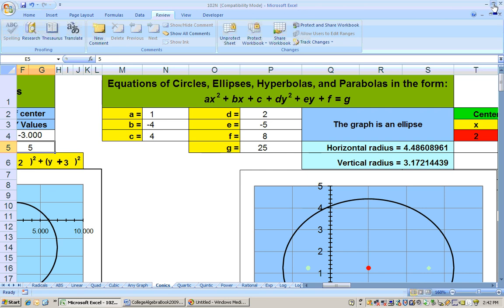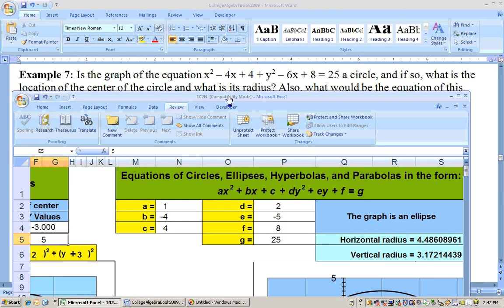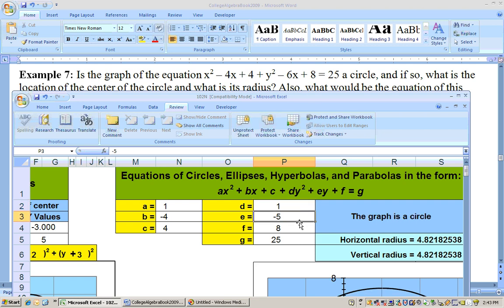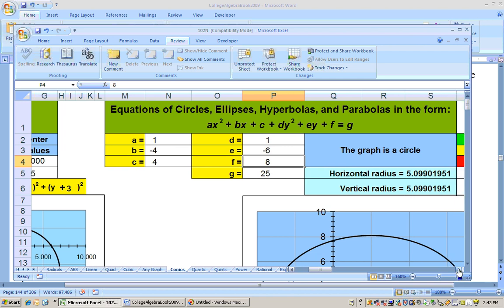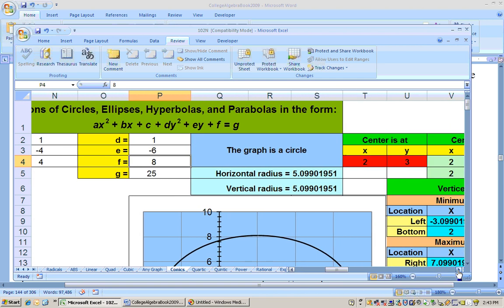Let's put in the coefficients. The coefficient in front of x squared is 1, b is negative 4, c is 4. For it to be a circle, the coefficient in front of y squared must match the one in front of x squared — both must be 1. So d is 1, e is negative 6, f is 8, and the constant on the other side is 25. The result shows it is a circle with radius 5.09 and center at (2, 3).